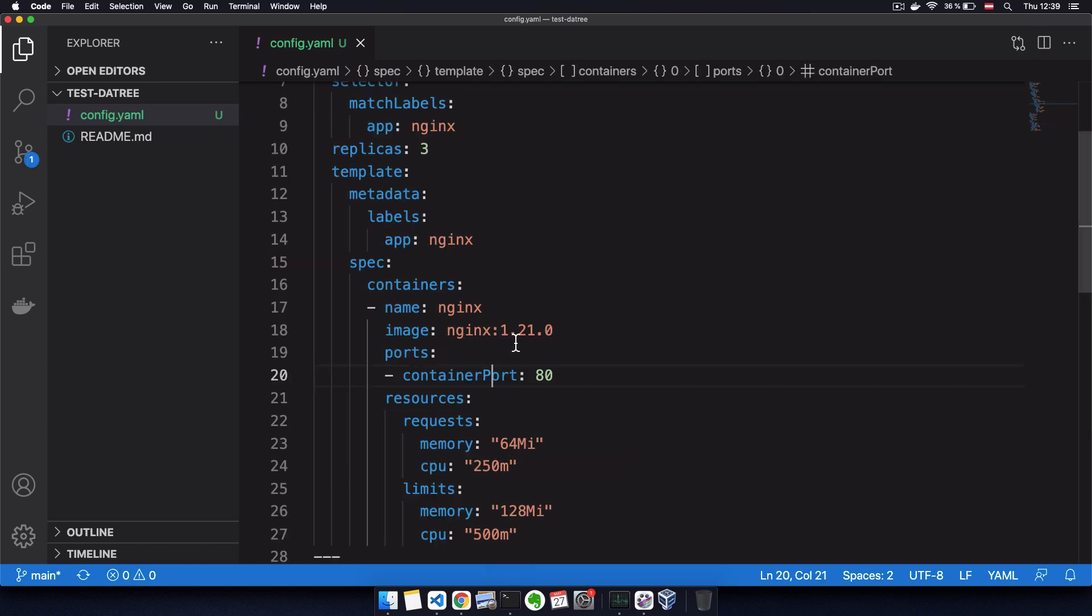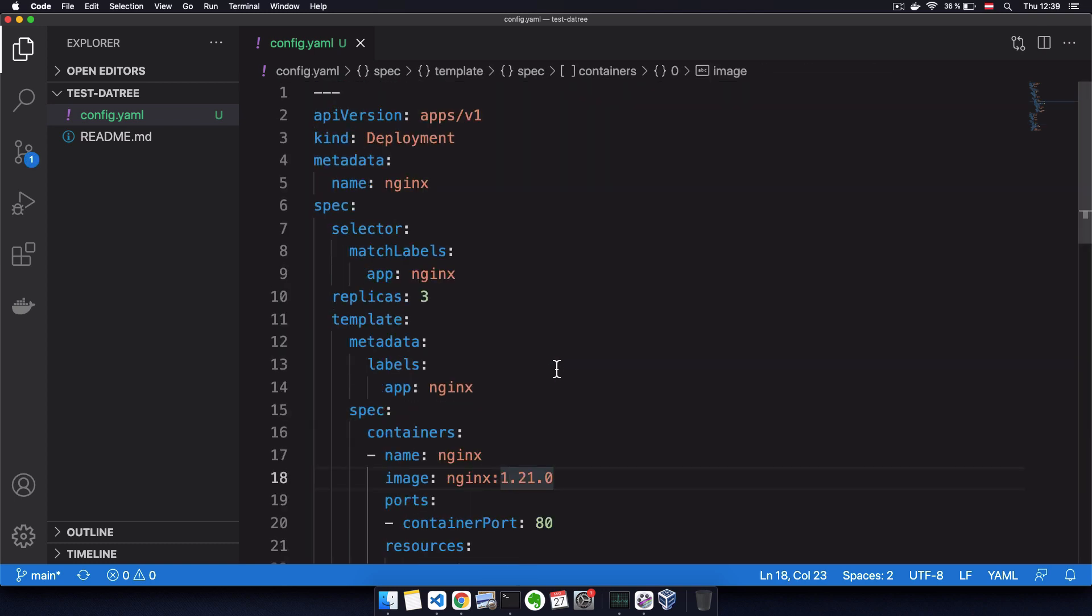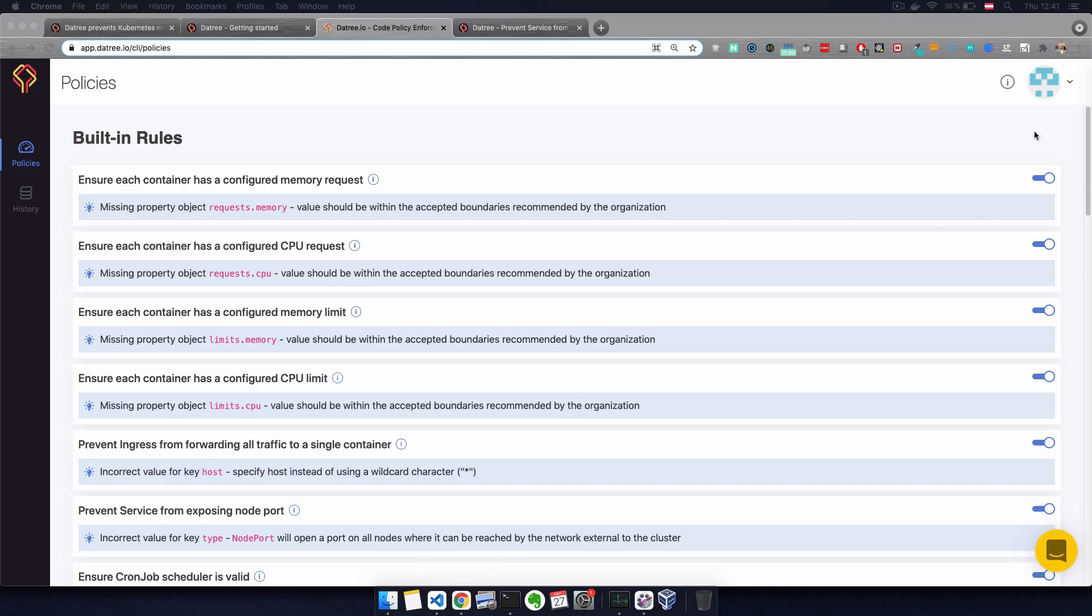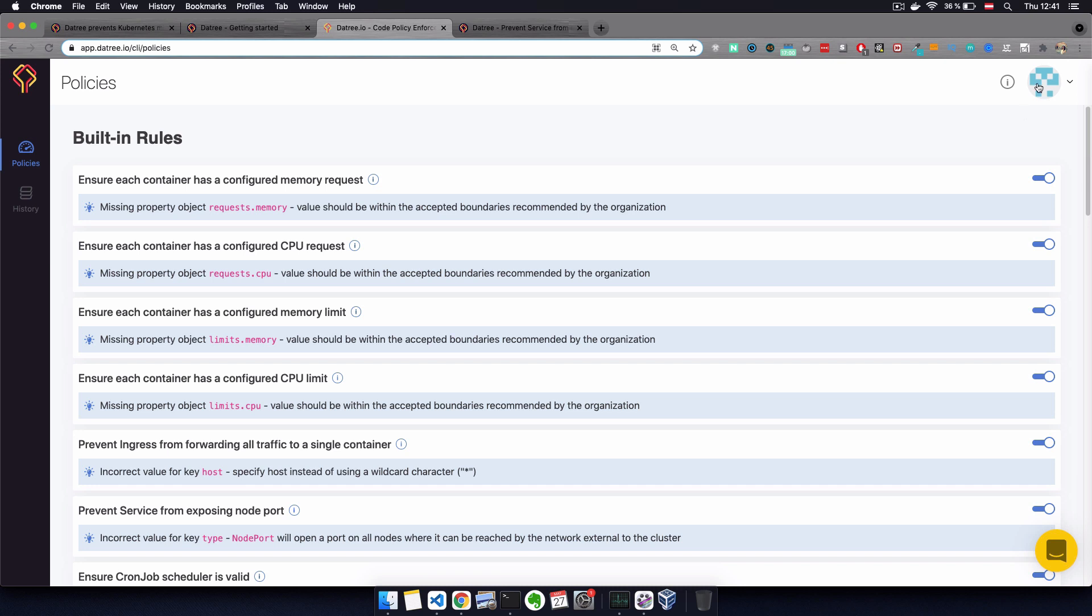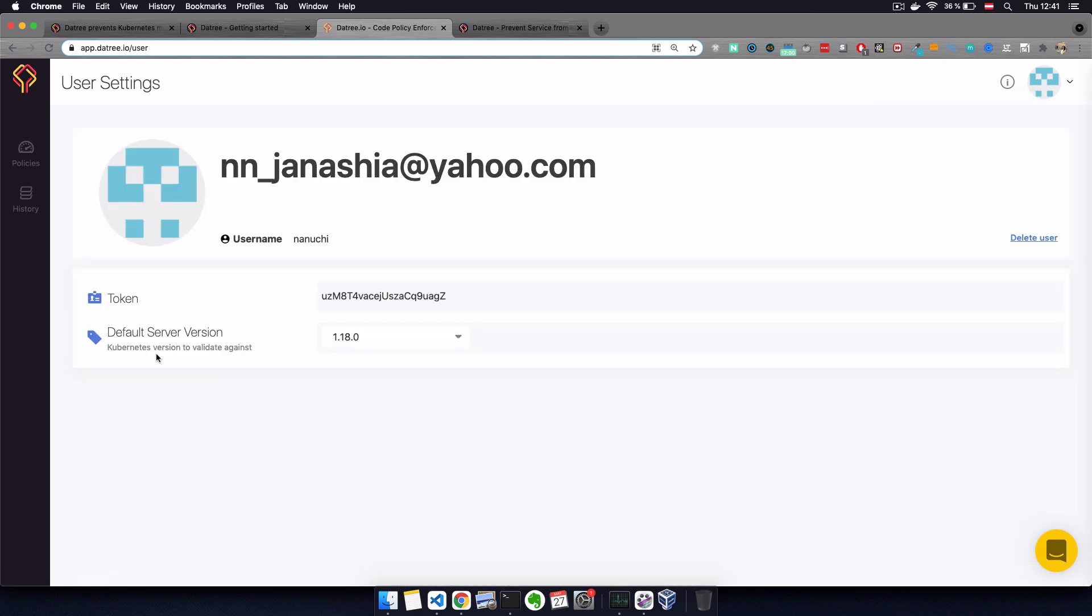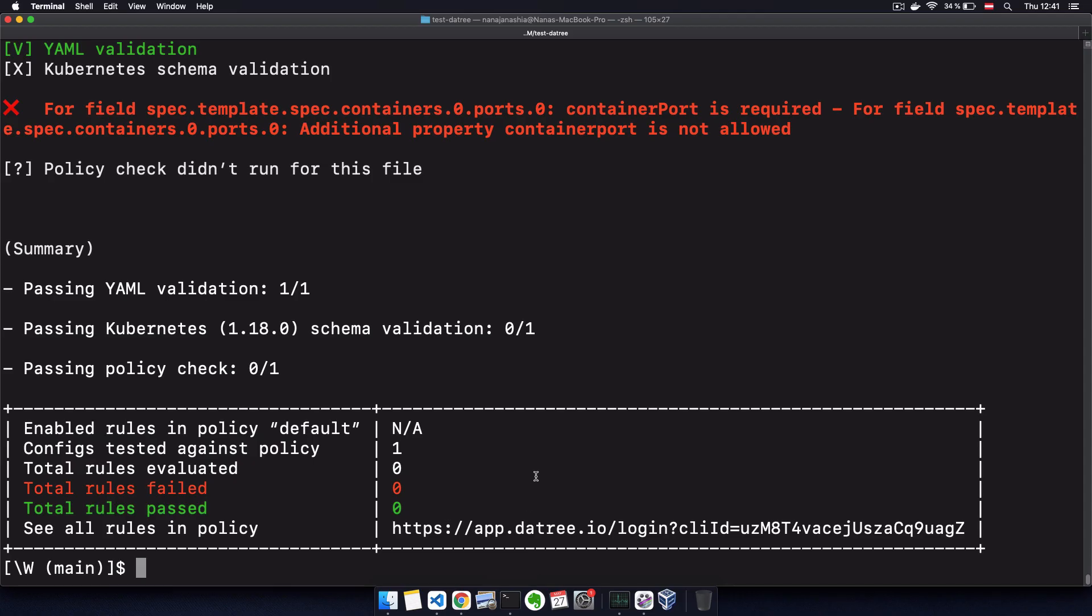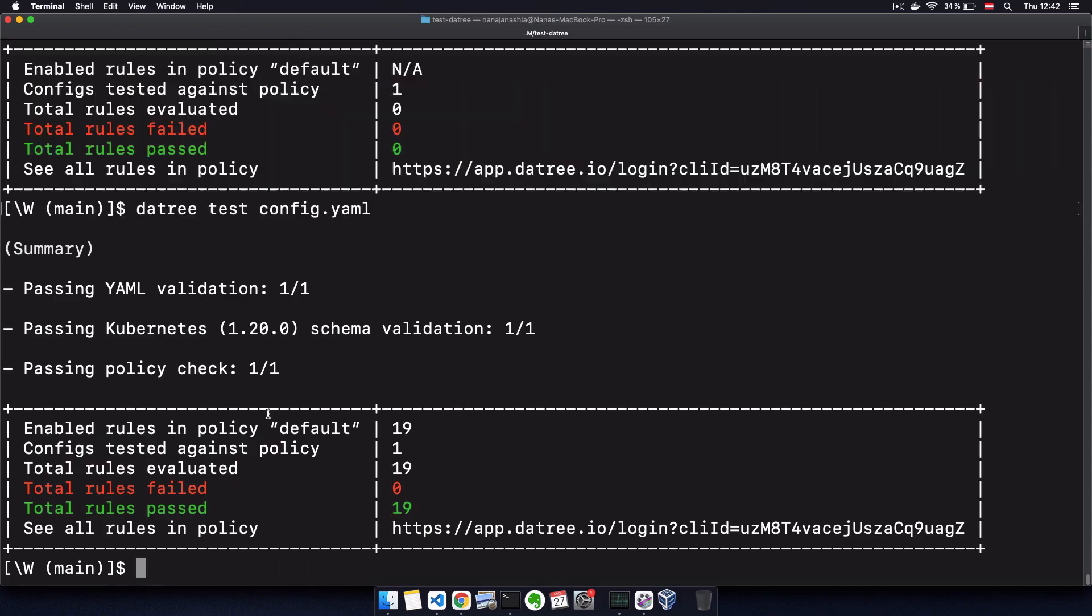Now, as you know, Kubernetes has different versions and different versions may have different attributes or different API versions here. In Datree, you can actually fixate or specify which Kubernetes version you want to use to check those policies and you can do that in settings, default server version, and you can choose the Kubernetes version right here. And now it will validate the schema against this Kubernetes version.